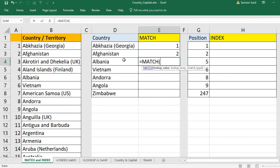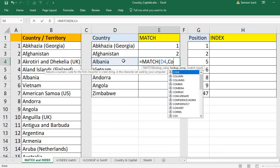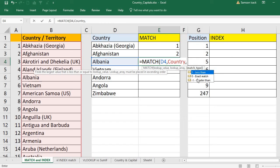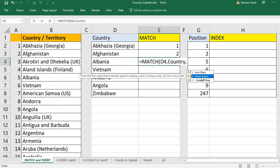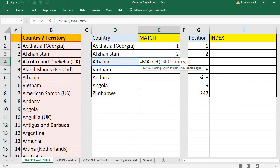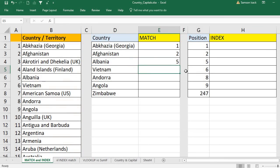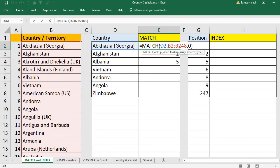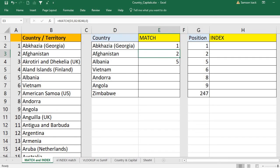MATCH — lookup value is Albania, where do you want to look it up? In the country list, which is the named range 'Country'. Match type is exact match. You can see Albania's position is five. Is that true? Yes, fifth position.